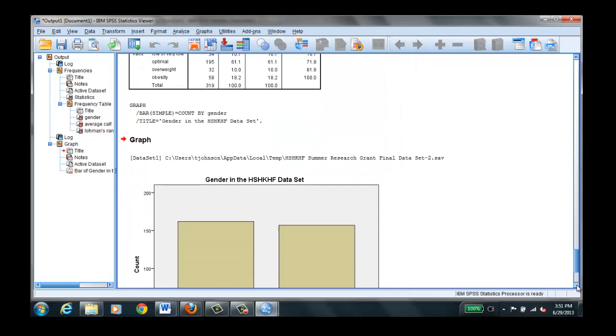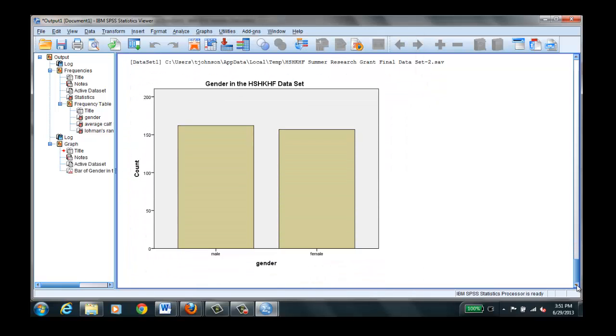Continue. And we click OK. And we see that we get a bar chart. Remember, you can only use bar charts for categorical data.